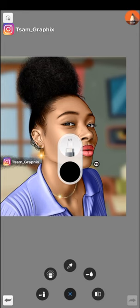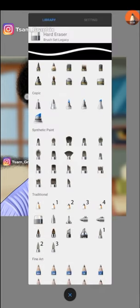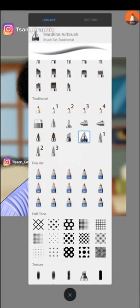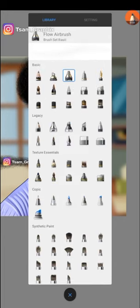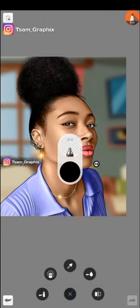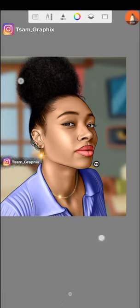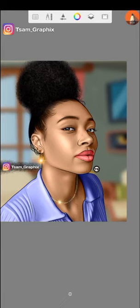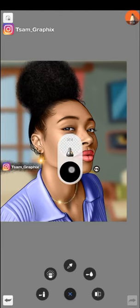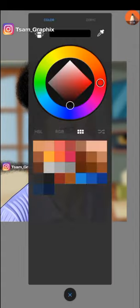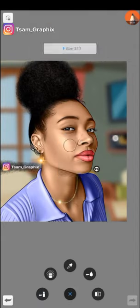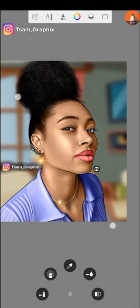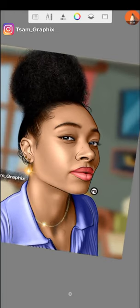So the first thing I will do is create a new layer, then choose any of my tools. Let me choose this flow hairbrush. I just have to decide on the color I want to use. For example, let me try out blue. You can decide to use any kind of blue color you want.